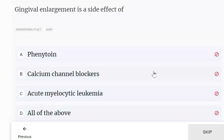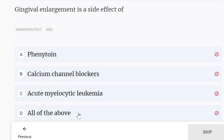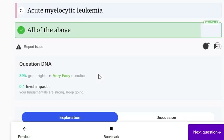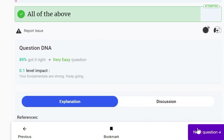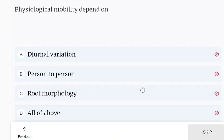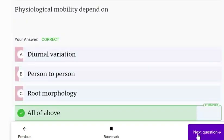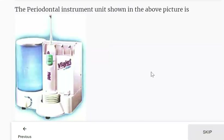Gingival enlargement is a side effect of phenytoin, calcium channel blockers, and acute myelocytic leukemia — all of these could result in gingival enlargement. Physiological mobility depends on diurnal variation, person-to-person differences, root morphology — all of the above.